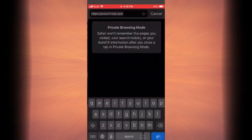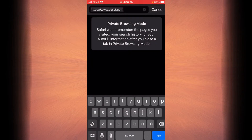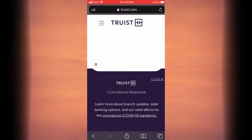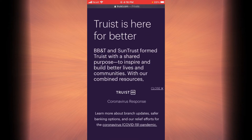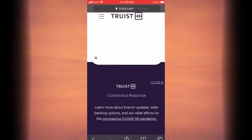First, open your browser on your phone or your desktop and then go to Truist Bank's official website, or simply type truist.com in your search bar and tap on go. You will reach the home page of Truist Bank.